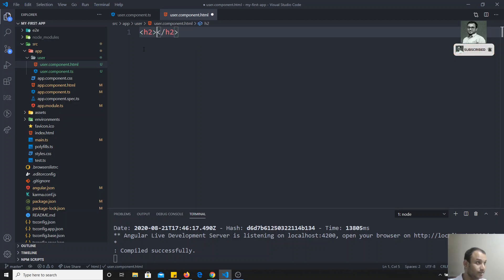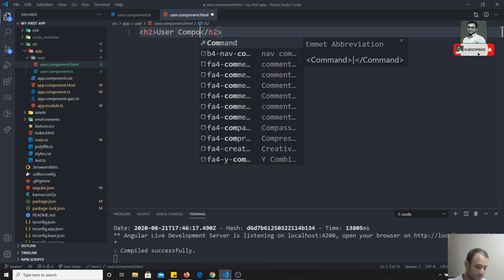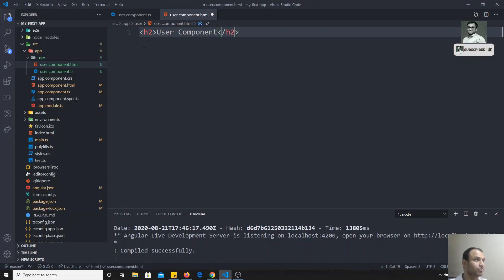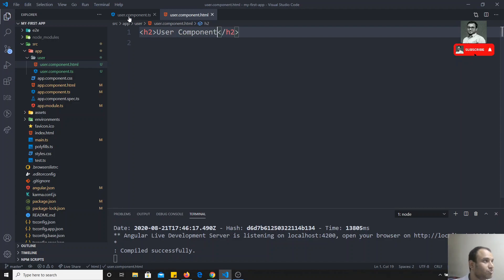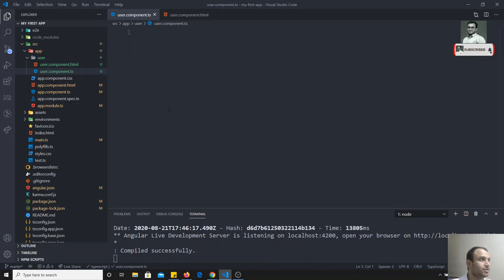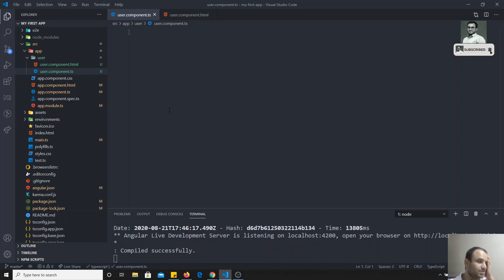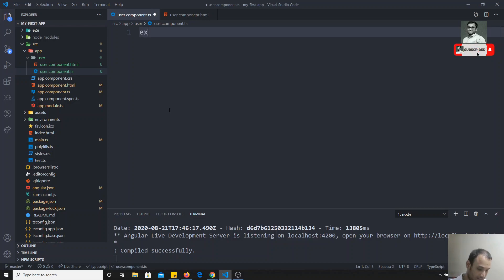I'll write an H2 tag: 'It is a user component.' I have written the HTML. Now let us go to the ts file.